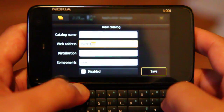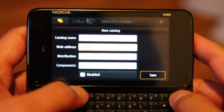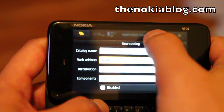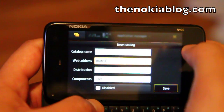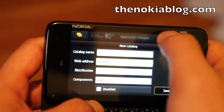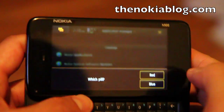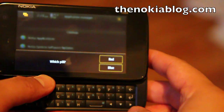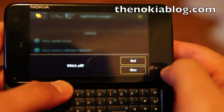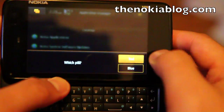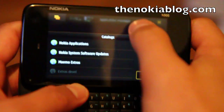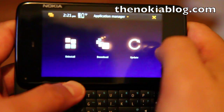Alright, once you type Matrix, press the blurred section on top and the question will ask which pill, red or blue. Click on red, then exit out.